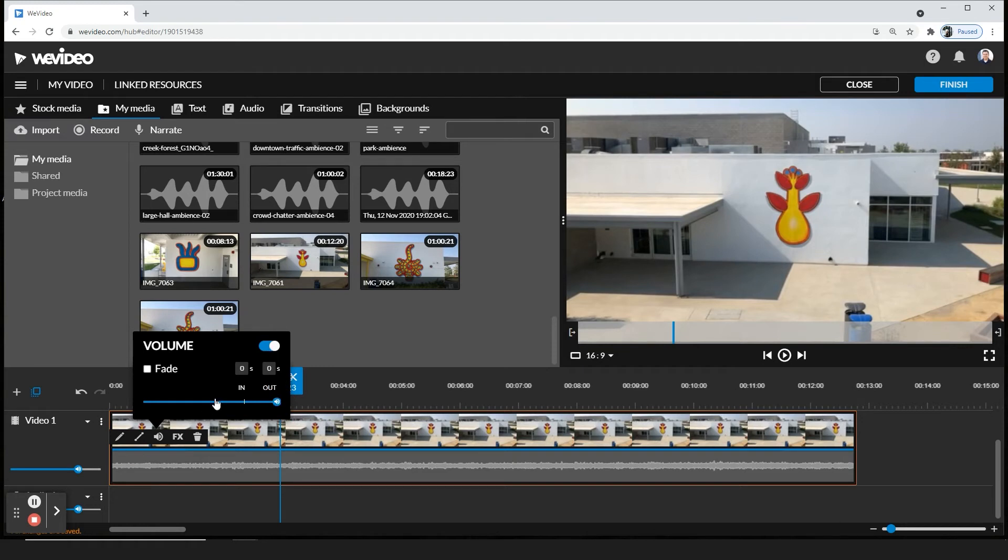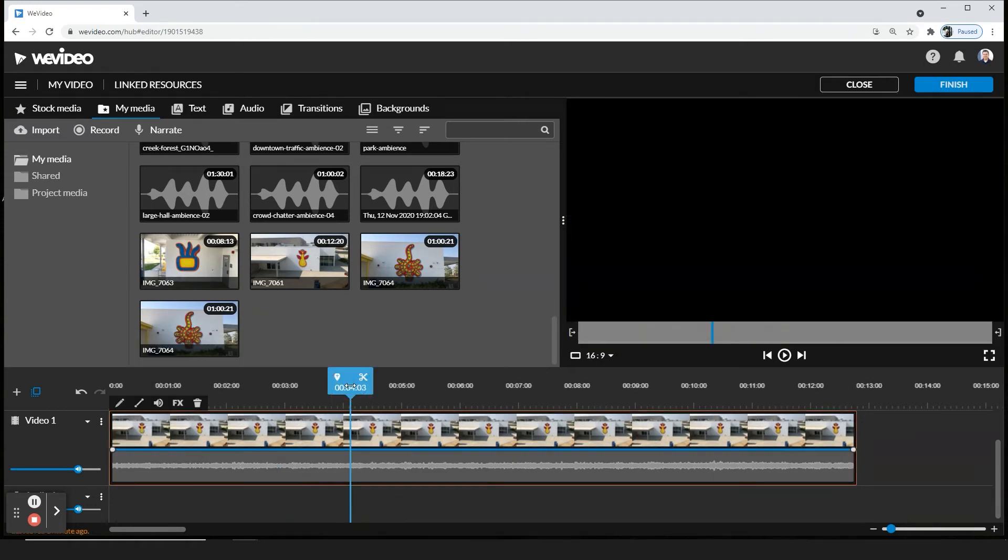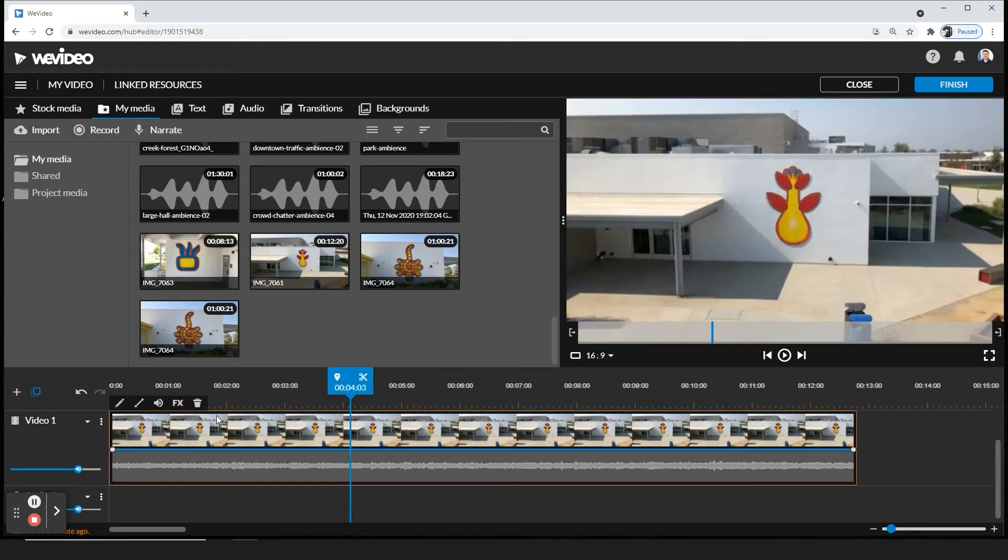Now, these other buttons right here are for other things to do with the video clip, so I'm going to click out of it.